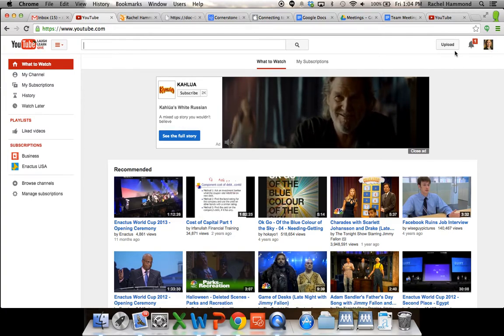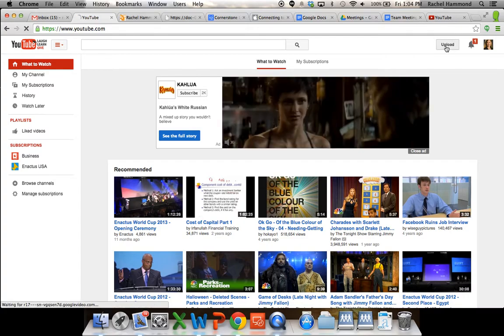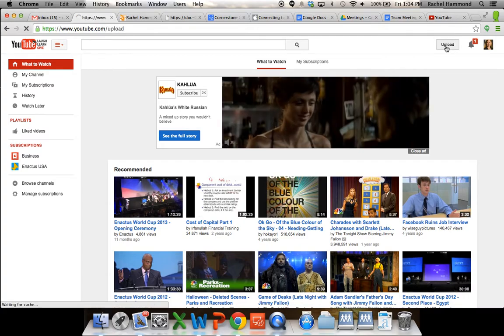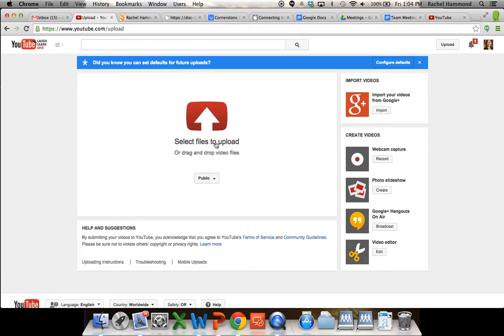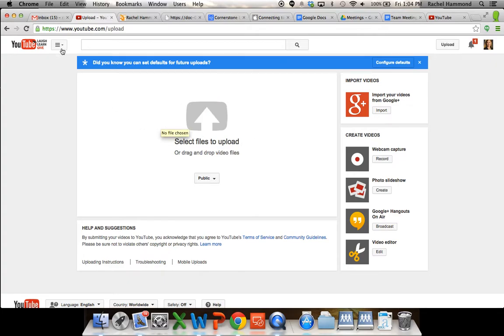And then you would simply click on upload. And then you can either select the file that you want to upload or drag and drop it into that file. So once you submit your file to here, it'll take a second to process.